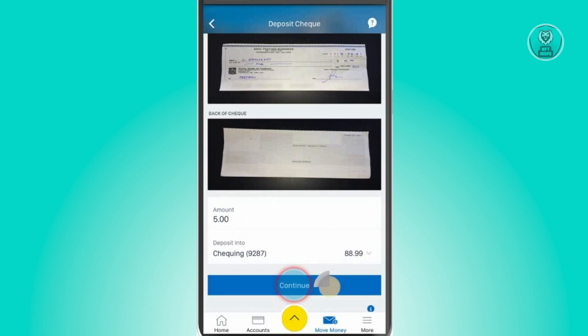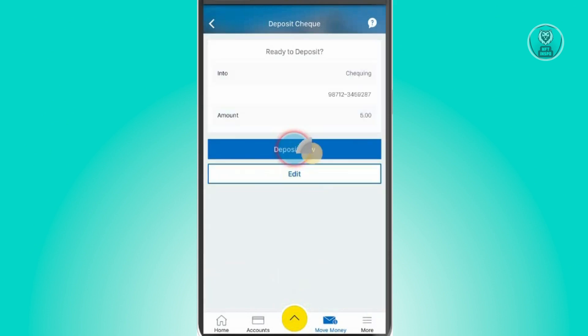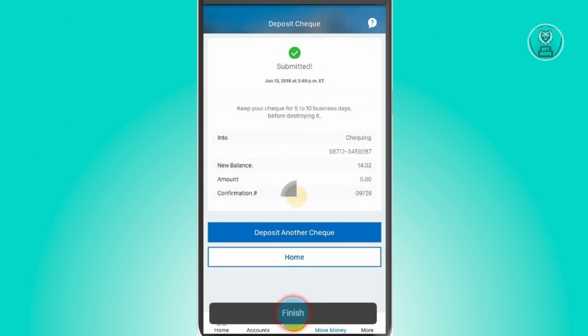From here, just click on Continue. That will lead you to the final step, which is clicking the 'Deposit Now' button. And then just click on Finish.